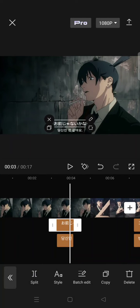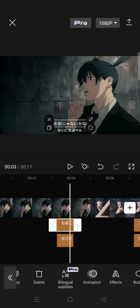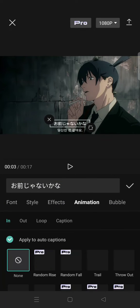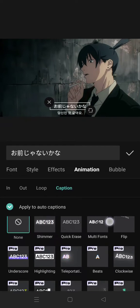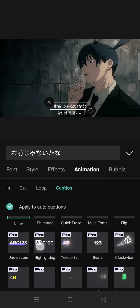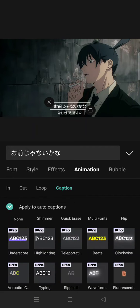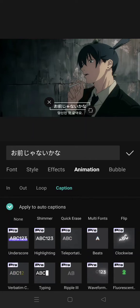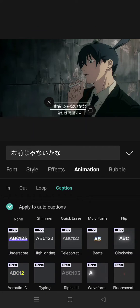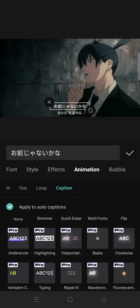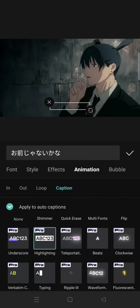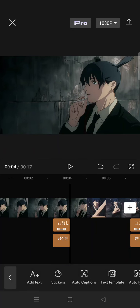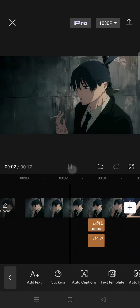Click on one of the subtitles and go to Animation, then click on Caption tab. In here, scroll down until you find Highlighting animation. Just click on that and please make sure that the apply to auto captions option here is checked like this. Okay, after that you can just click on the check icon.